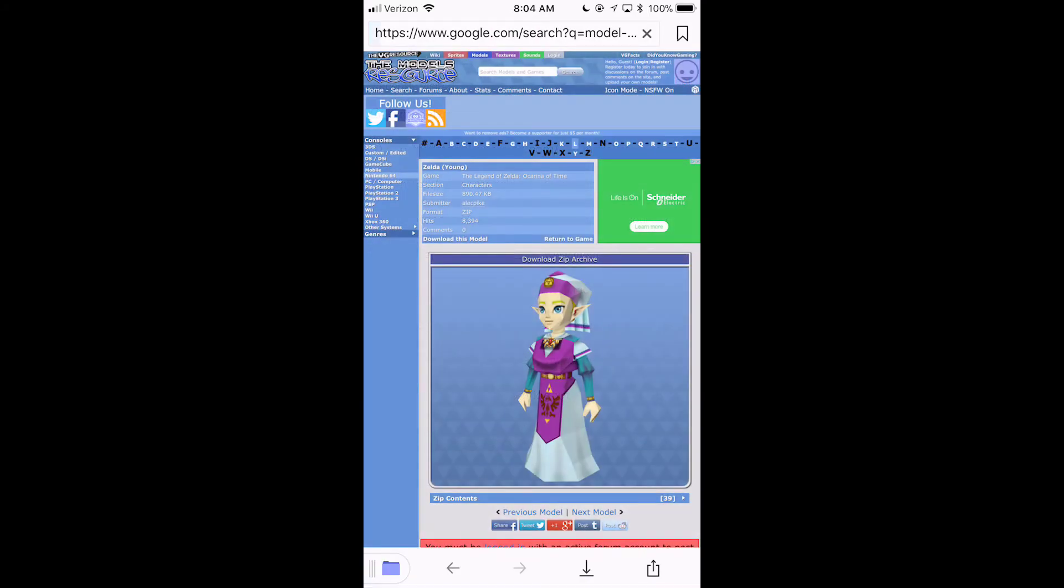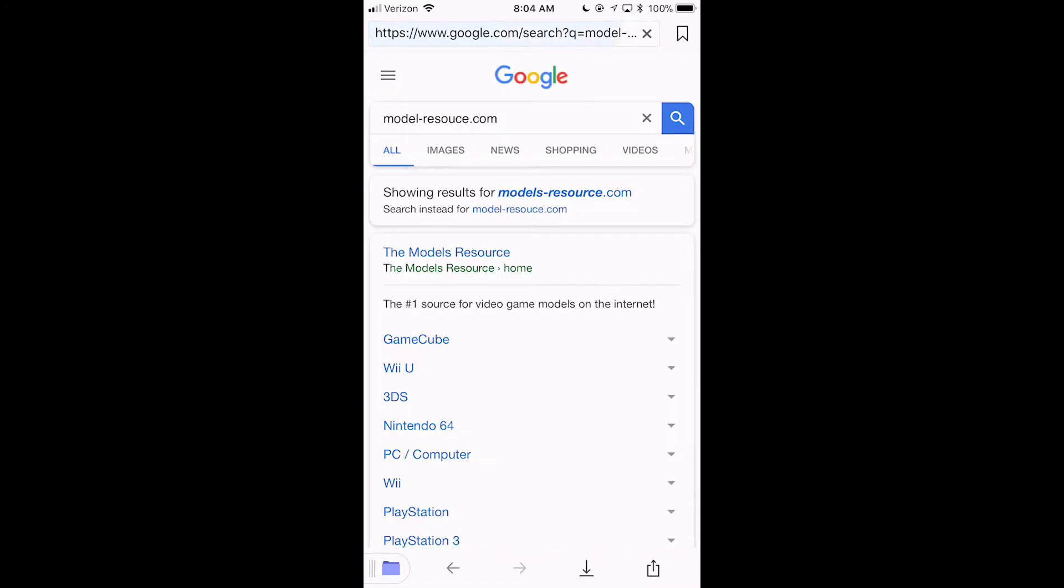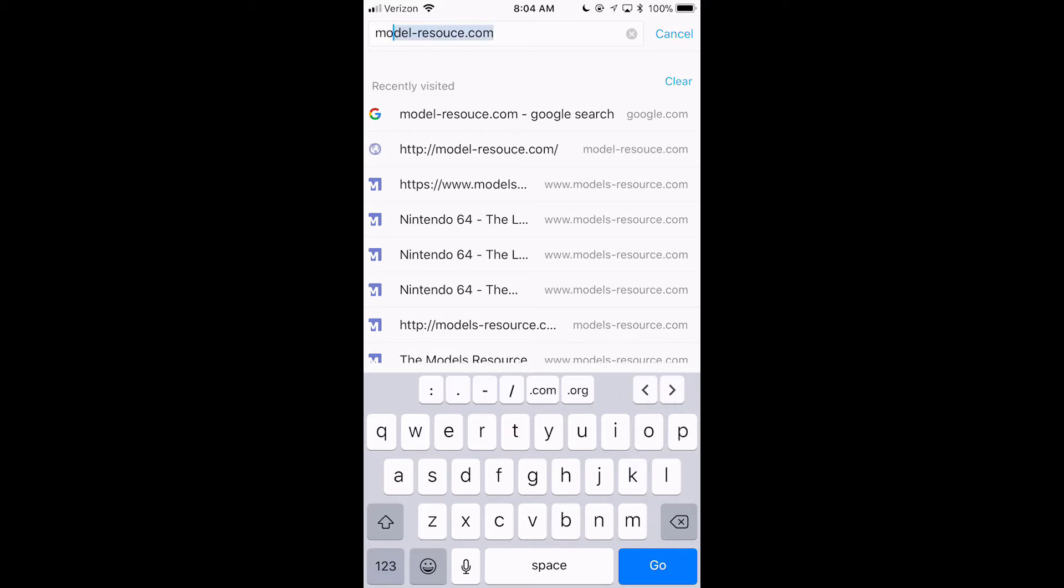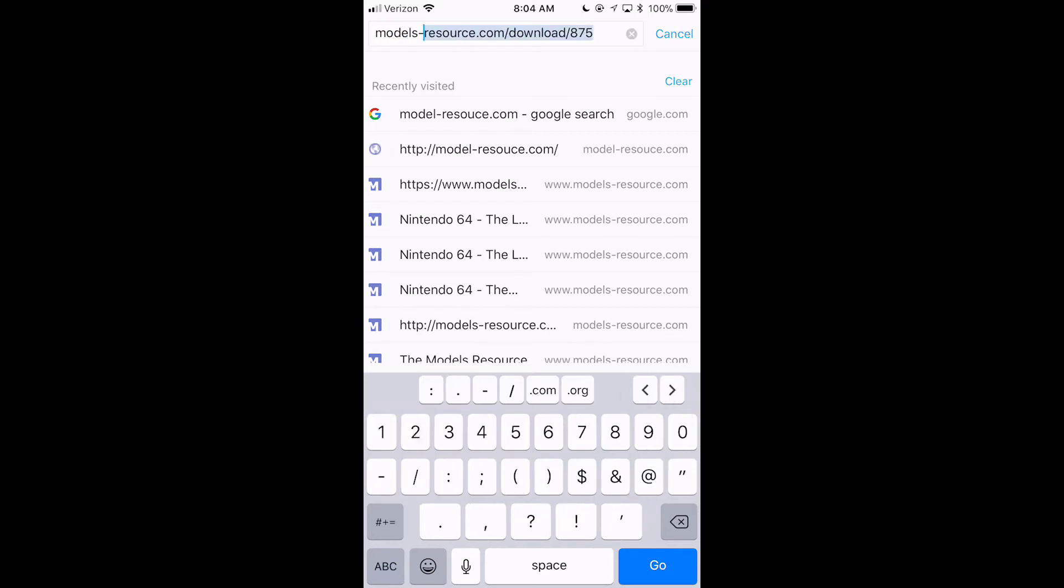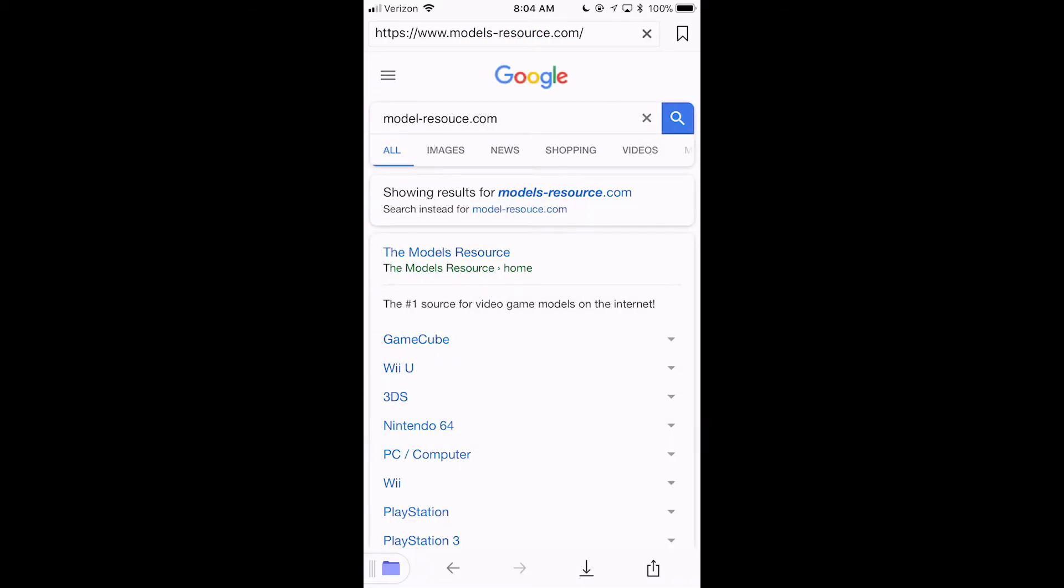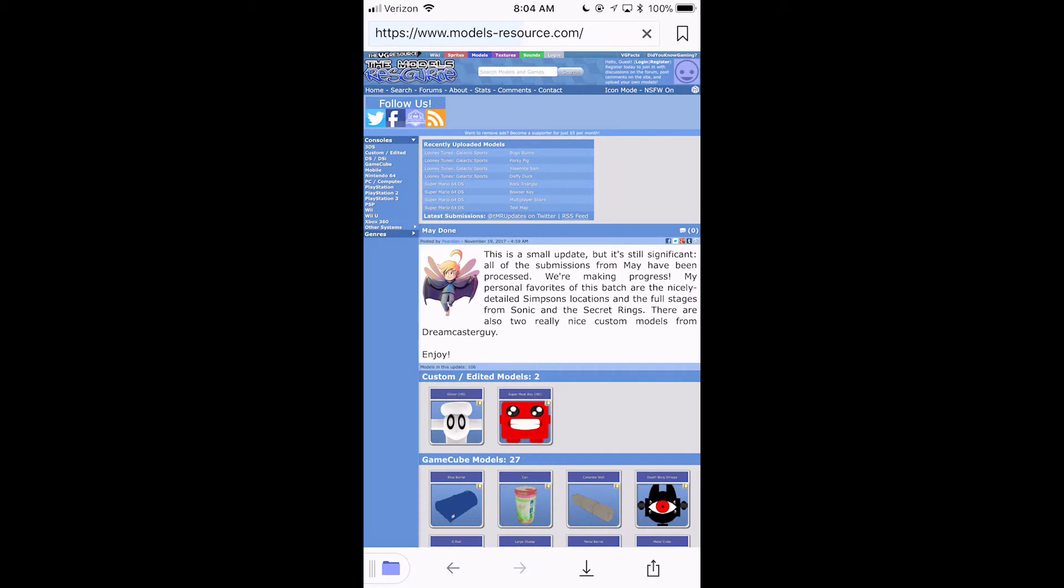That's model-resource. Okay. Sorry about this. There we go. There's models resource.